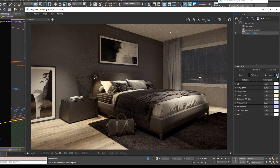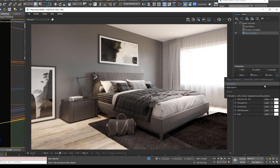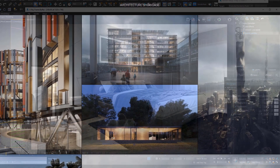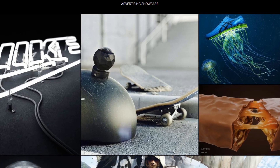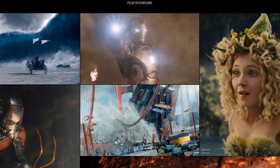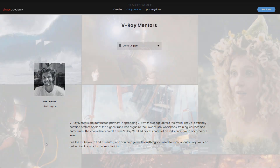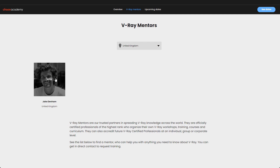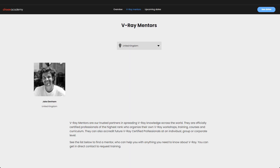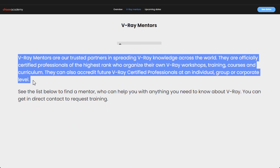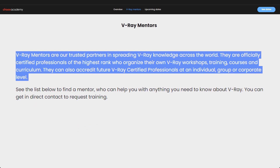Whether you want a job in the architectural or CGI industry, or you just want to create your own images and portfolio, this class will teach you everything you need. This V-Ray for 3ds Max course is taught by one of only 28 official V-Ray mentors in the world — an officially certified professional of the highest rank, trained by Chaos Group.